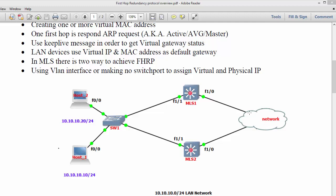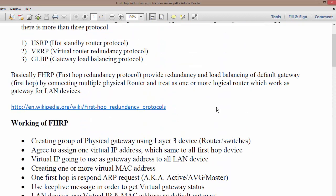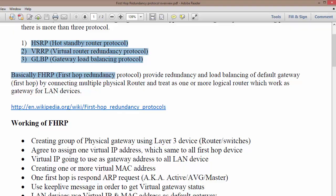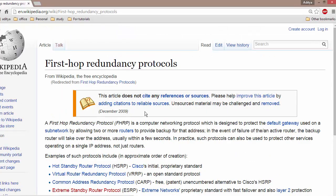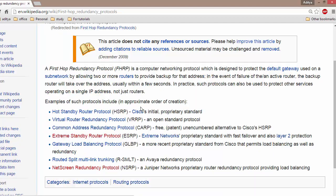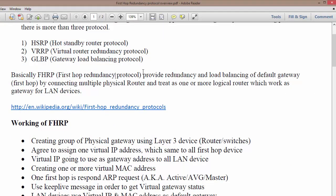The three FHRP protocols we are going to discuss are HSRP, VRRP, and GLBP. There are more FHRP protocols available — you can follow the link shown to get more information. But as per the CCNP 2.0 Switch exam recommendations, we are going to cover these three protocols: HSRP, VRRP, and GLBP.